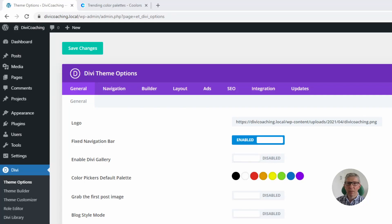Hello and welcome to Divi Coaching. Today in the first of a short series of tutorials we're going to be looking at colours in Divi.